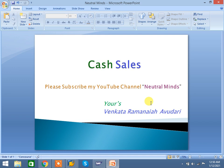Hi and welcome to Neutral Minds channel. Today we will discuss the cash sales process and configuration in SAP SD. First I will explain the importance of cash sales, then I will explain the major steps in configuration. Before going into a deep dive, please subscribe to my channel, Neutral Minds.